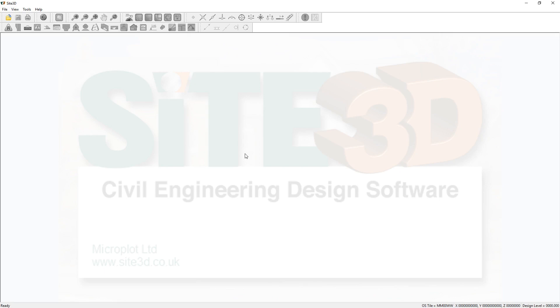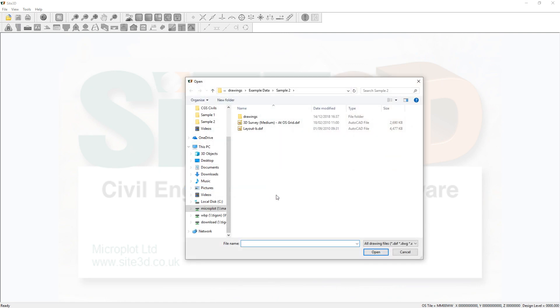I'm going to quickly show you how to load a 3D topographical survey and contour in Site3D. So I'm going to go ahead here and open the survey file here.